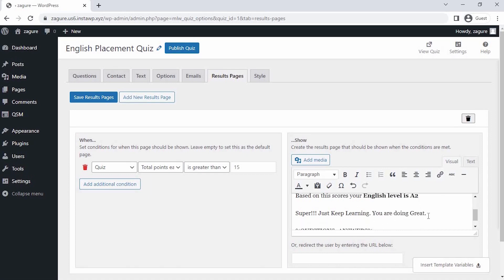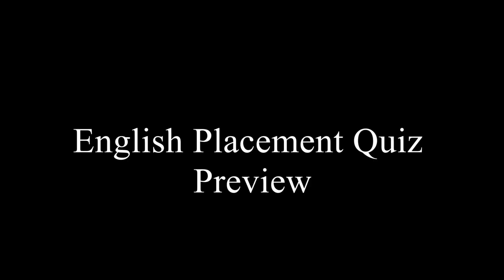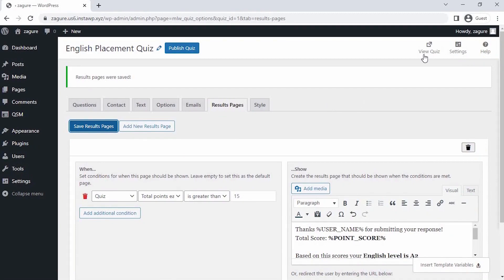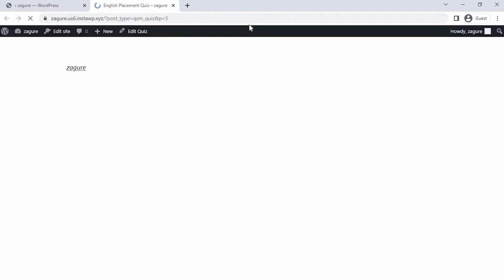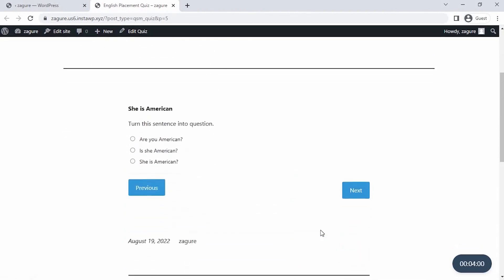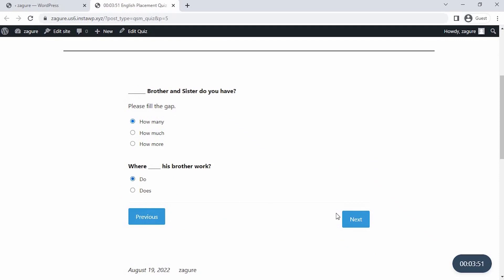Lastly, save the result pages changes here. Now, let's preview our English quiz by clicking on the preview icon at the top right corner of the page. As you can see, we have created the quiz successfully with all the questions, and it's working wonderfully. Also, you can see the timer running on the rightmost bottom of the page.